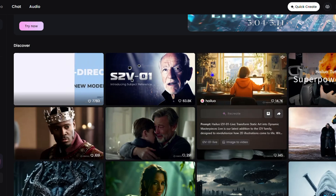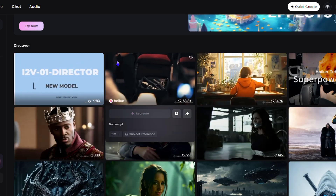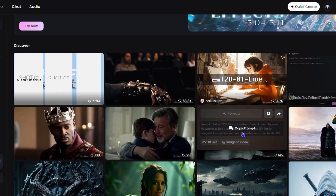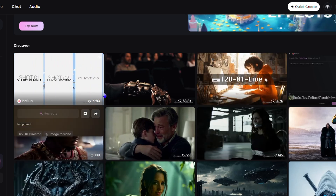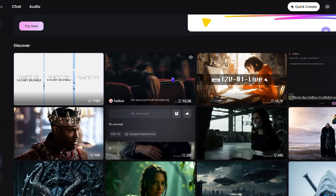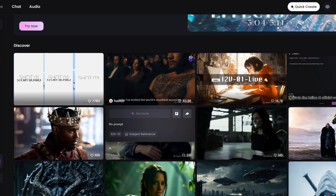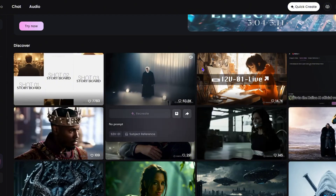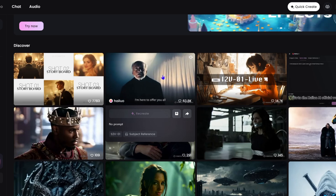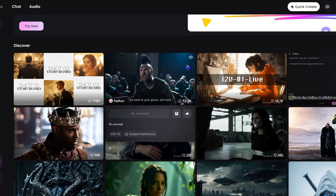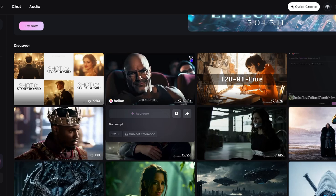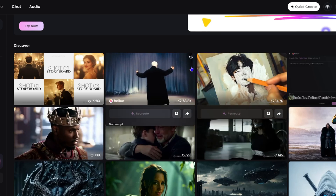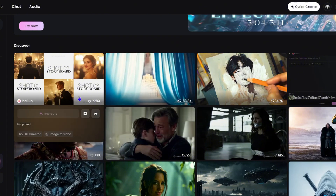On the home page you can see videos and images. Some videos have sound while others don't. If you hover over a video that has sound it will start to play and show the audio icon at the top. If you uncheck the mute box you'll hear the audio. You can click the audio icon to mute individual videos.